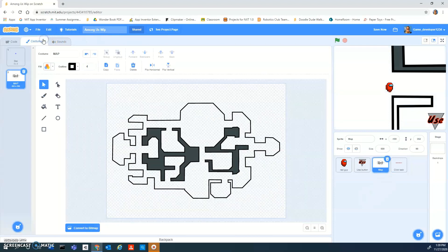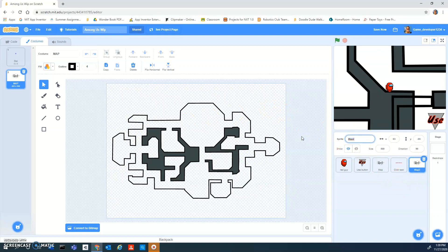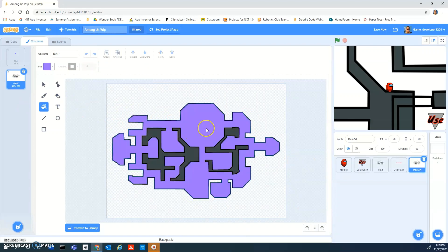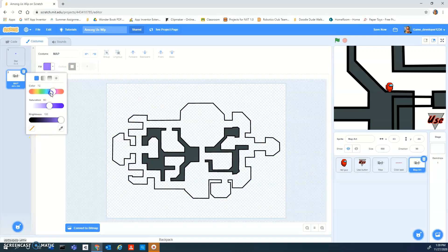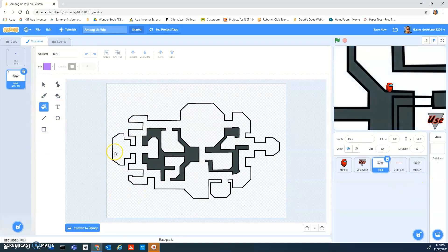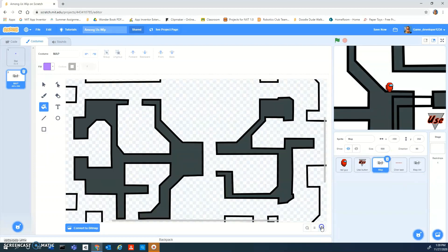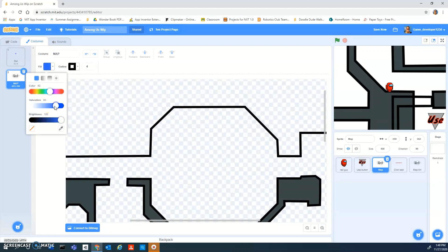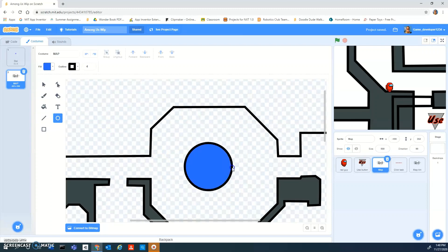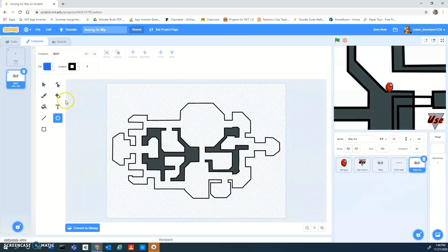If you want to add color, just duplicate your map and call it 'map art' or something. Now you can start filling stuff in. In the normal map I'm going to add more objects like tables, but I'll do that later. To add color you just need to pick the color you want.